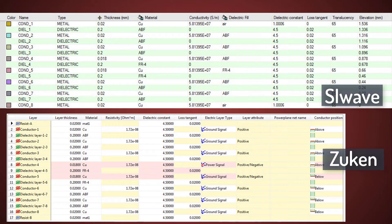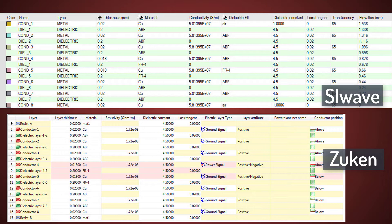In SI Wave, the top and bottom layers have air as their dielectric fill material, and so their dielectric constant is 1. But in Zucan, the dielectric constant is 4.5 for these outer metal layers.